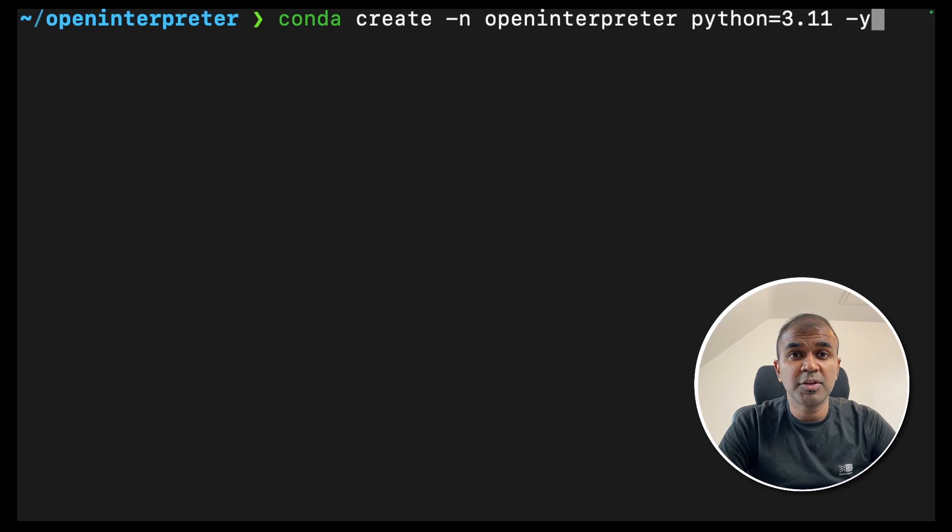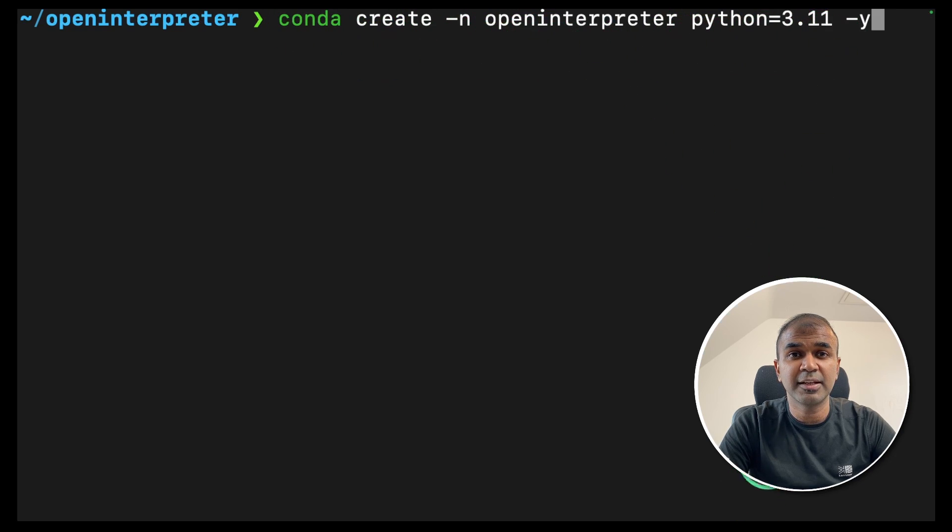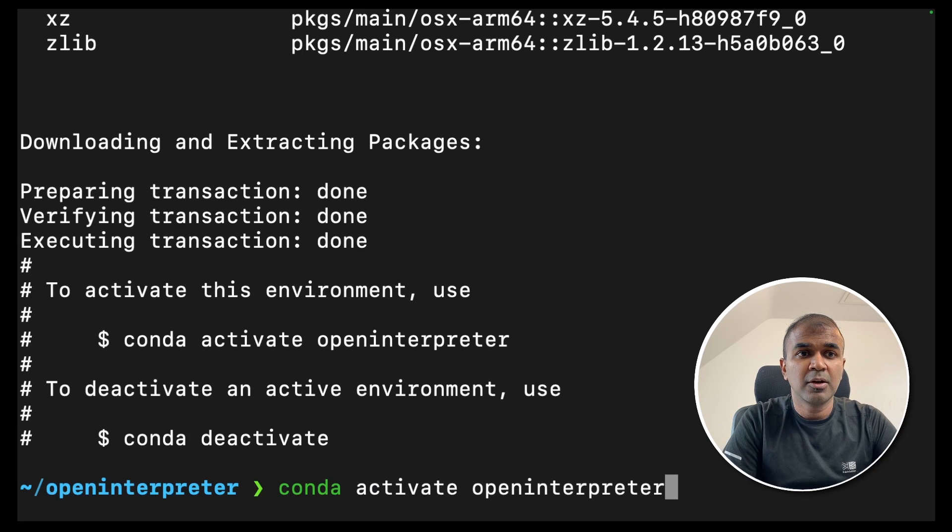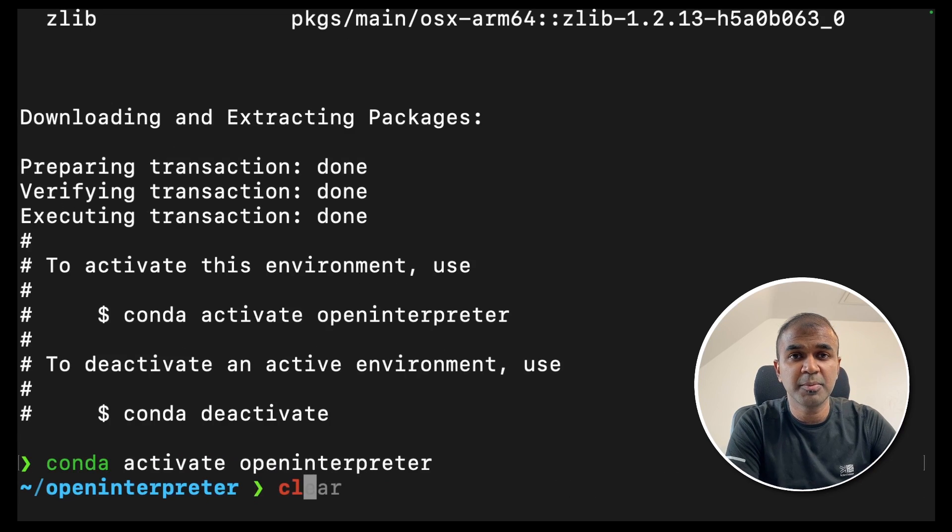First create your virtual environment using conda create hyphen open interpreter python equals 3.11 and then click enter. Once that is done conda activate open interpreter to activate the virtual environment.